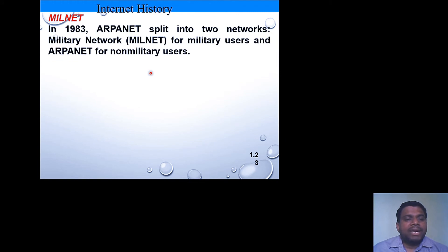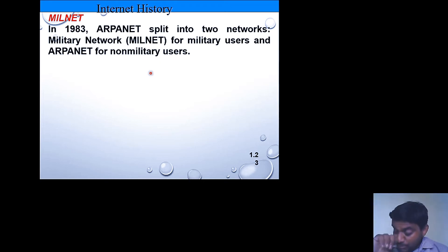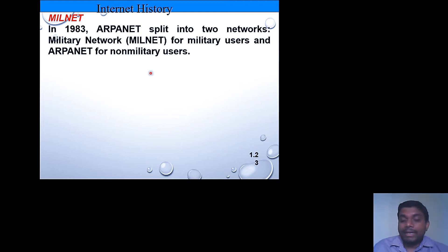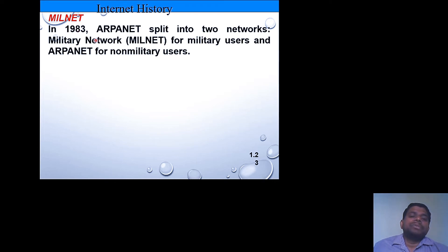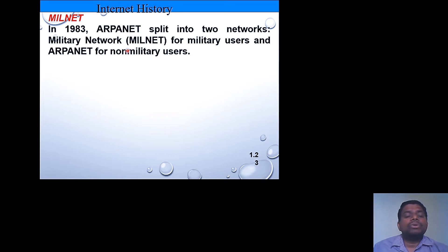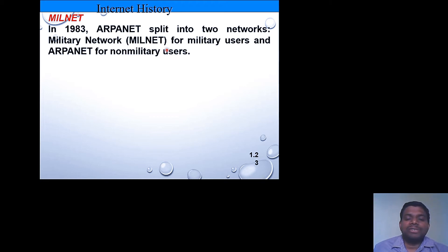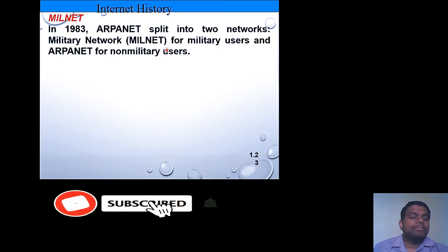In 1983, the military network — MILNET — was introduced. Before 1983, normal public users, scientists, computer manufacturer users, and military users all shared a common network, causing several security issues. To overcome these security problems, MILNET was introduced in 1983, especially developed for transferring data among military personnel only. Non-military users could not access MILNET.